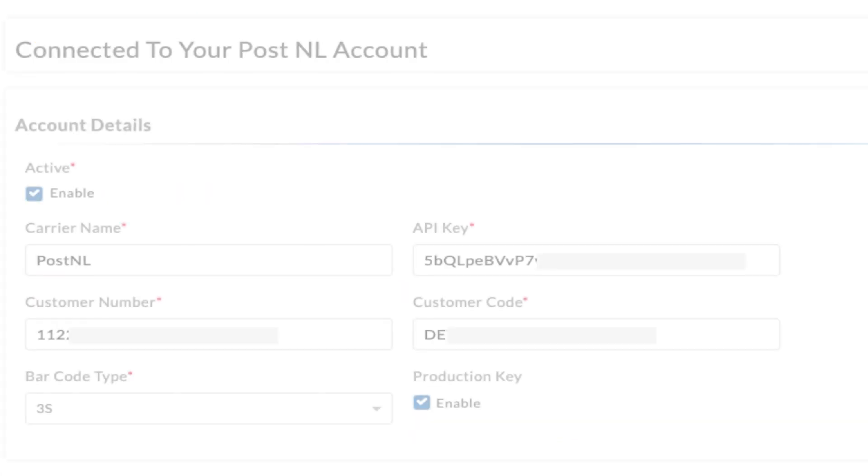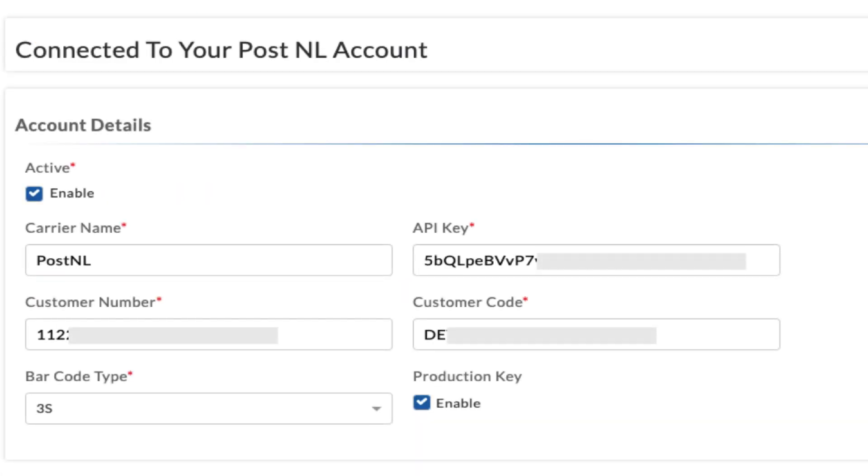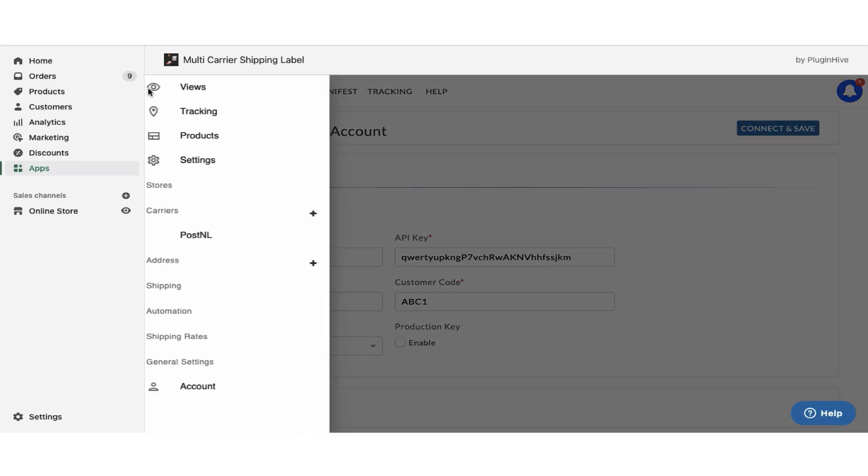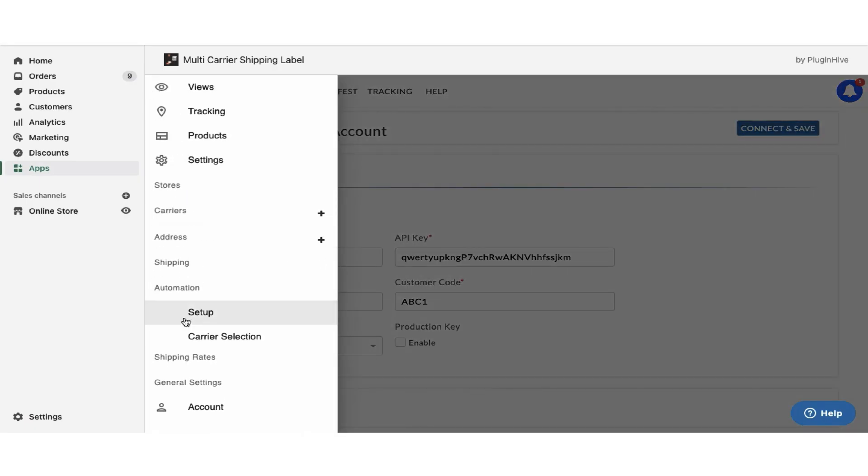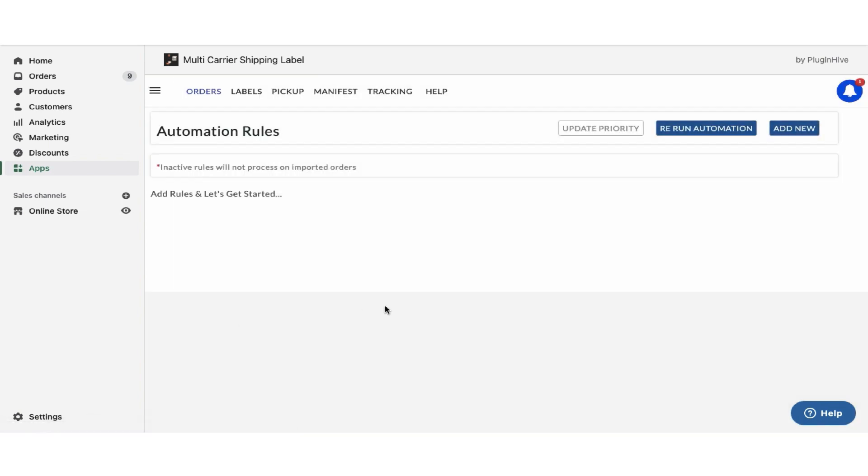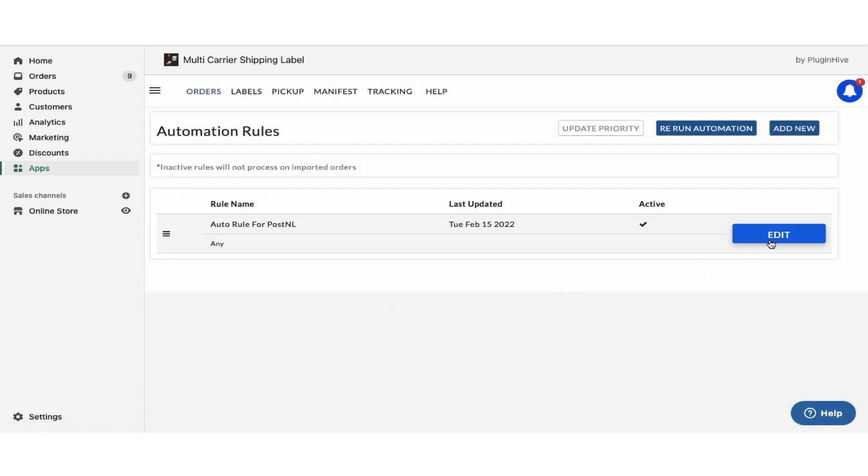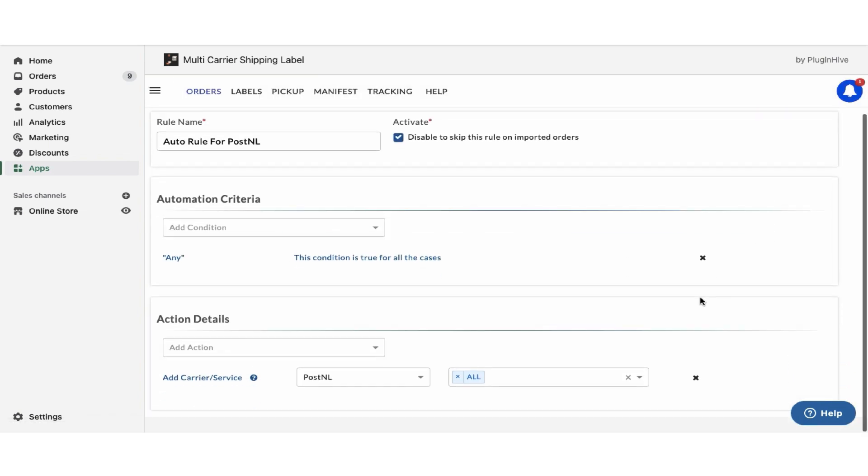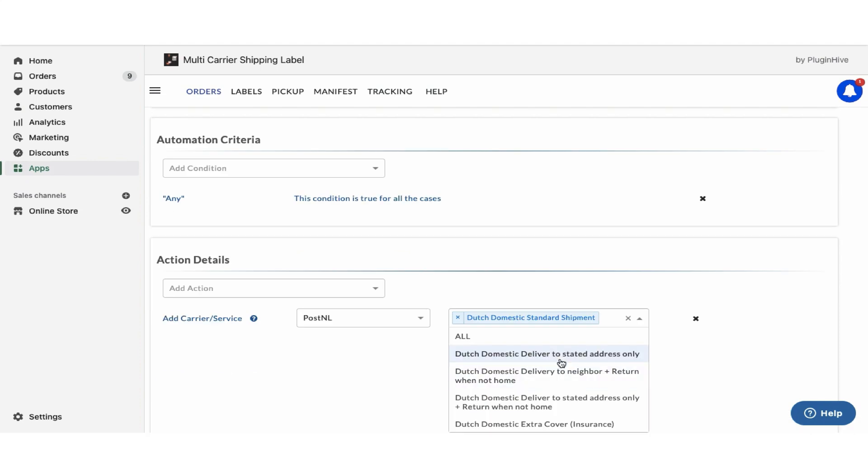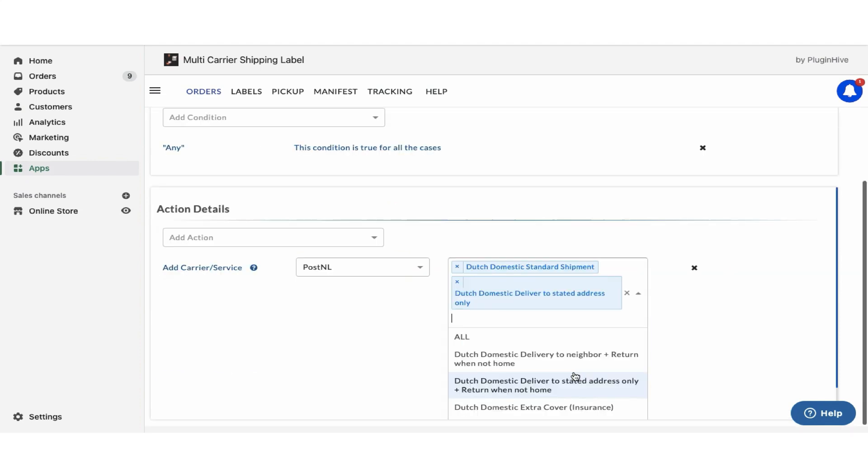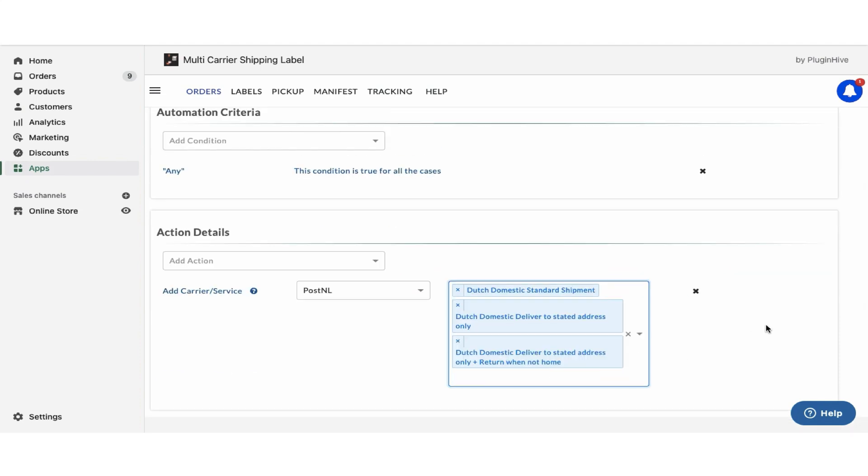Once you receive the account details, enter them in the app and ensure you enable the production key and save the details. By default, the app enables all PostNL services to fulfill orders under the automation option. You can also choose any other PostNL services as per your requirements.